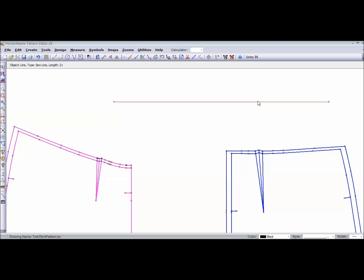And now my line is exactly 21 inches. And let's say I want my waistband to be, when it's folded, an inch wide. So I'm going to make it 2 inches wide, so that when I fold it, finished, it's an inch wide.